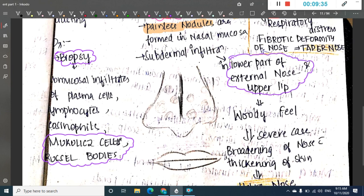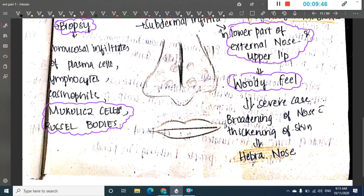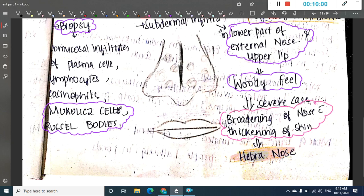Because of the subdermal infiltration, the tissue can cause a woody feel. This woody feel will progress to form a type of nose called Hebranose, where you see broadening of the nose with thickening of the skin.